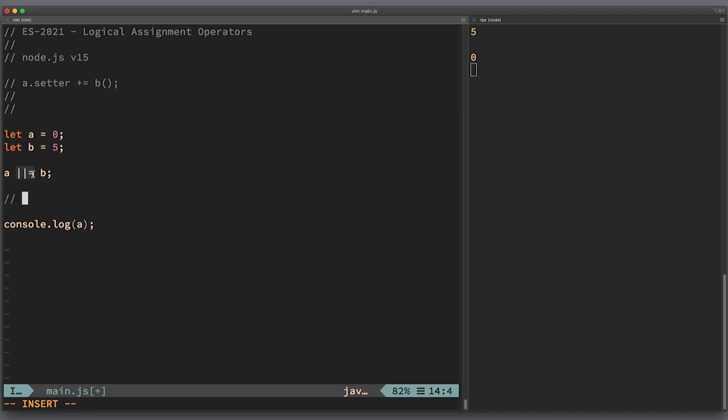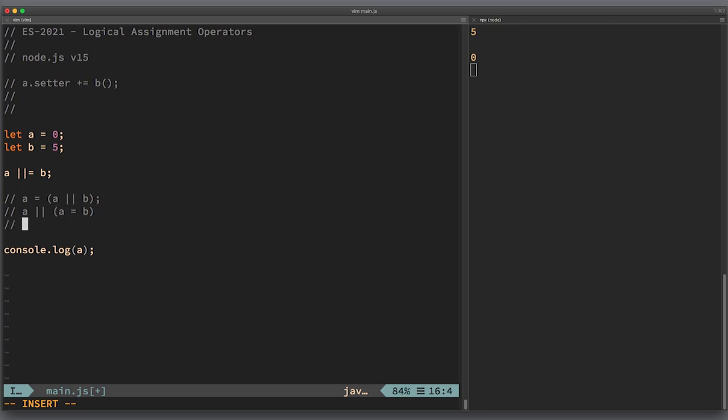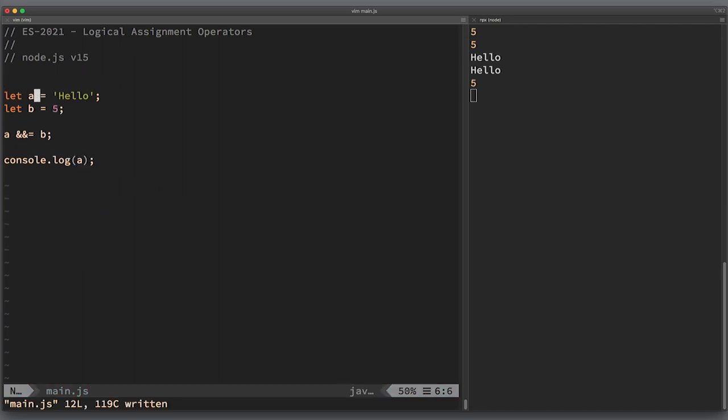While most of the time the subtle difference will not change the behavior of your program, it's still good to understand the mechanics of the operator. In our case, this logical OR assignment operator is not equal to a equals a or b, because there the assignment happens all the time. Here the assignment only happens if a is falsy.